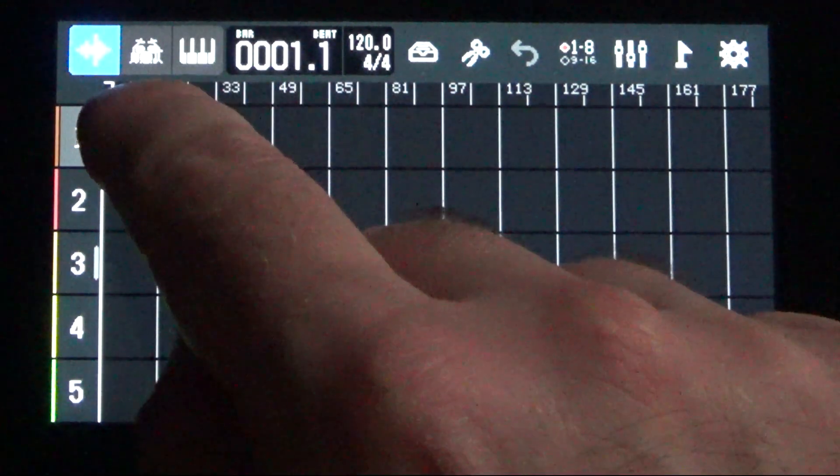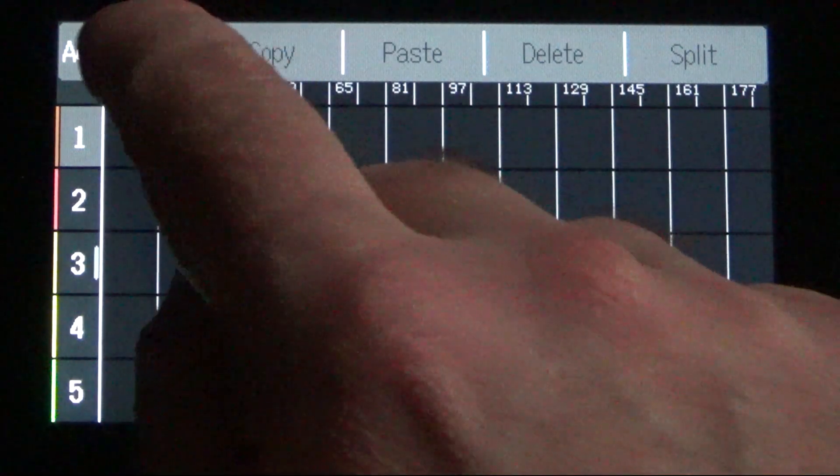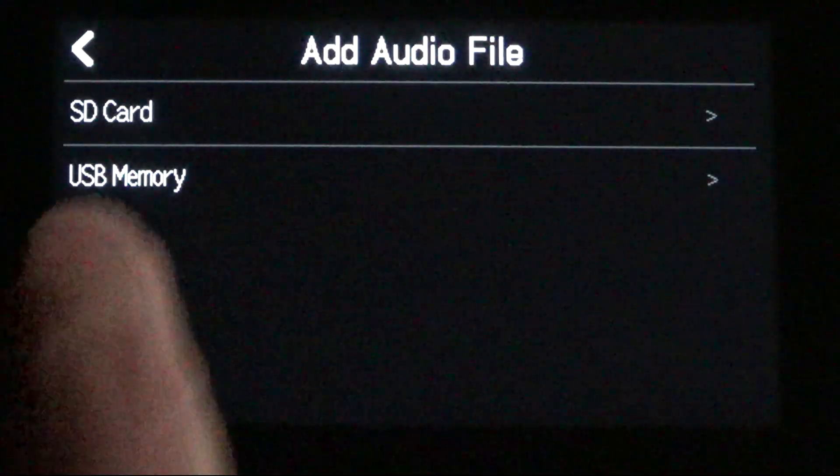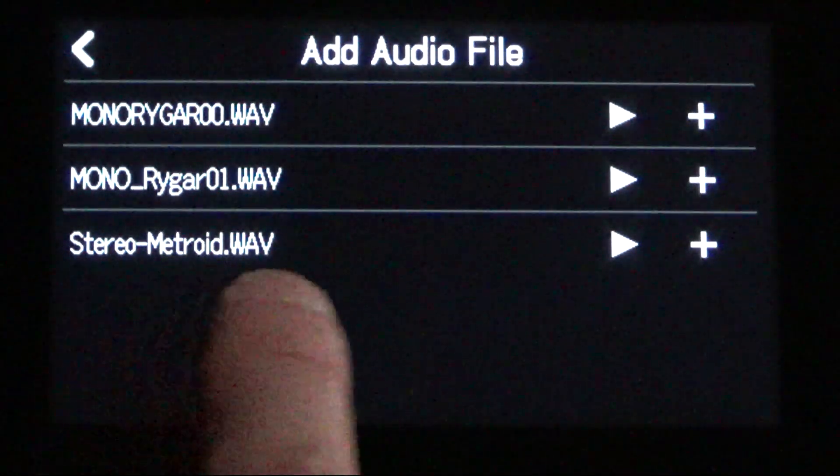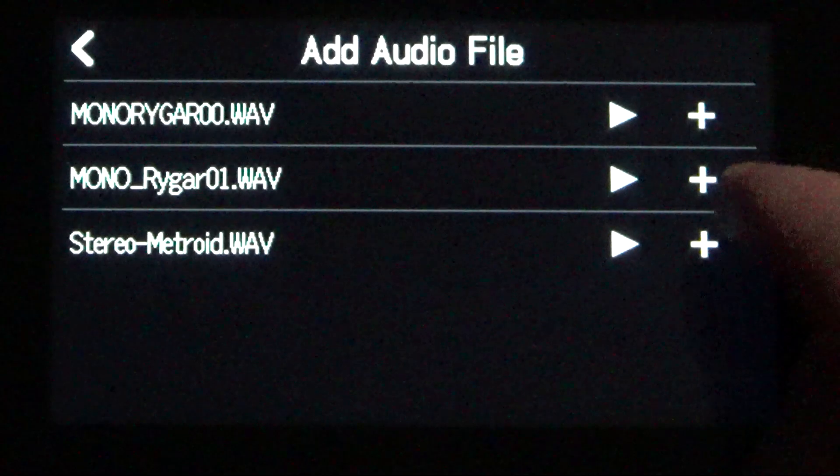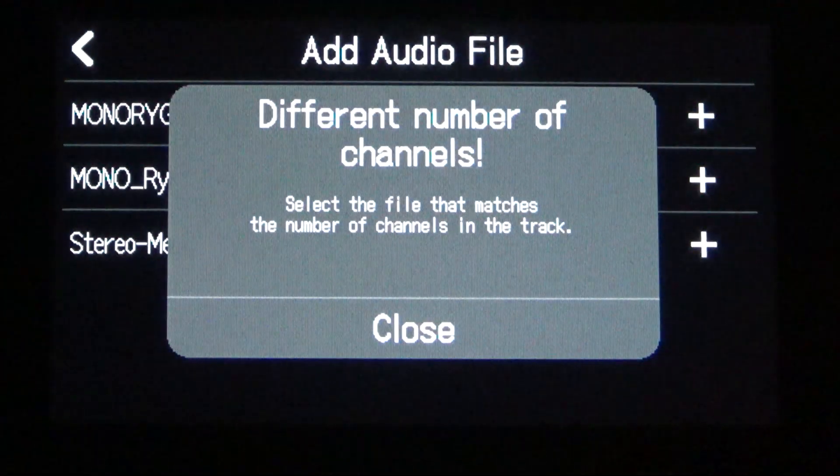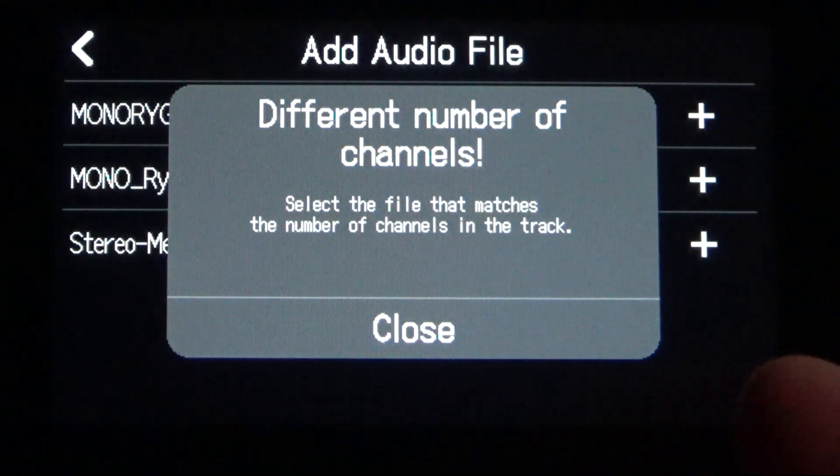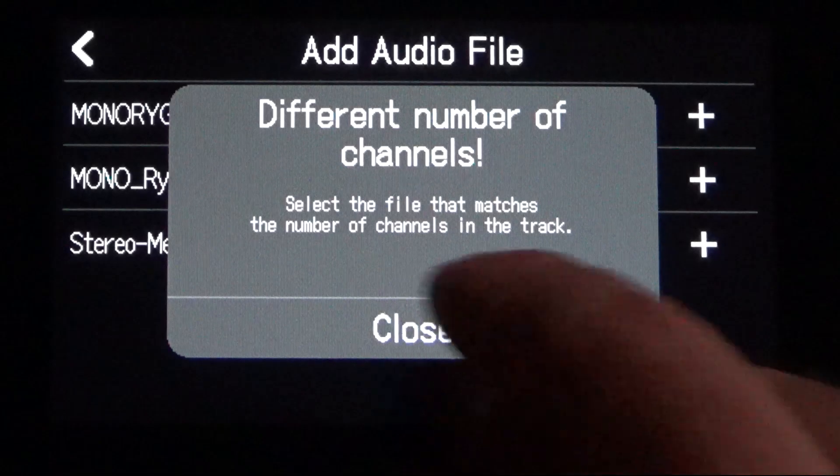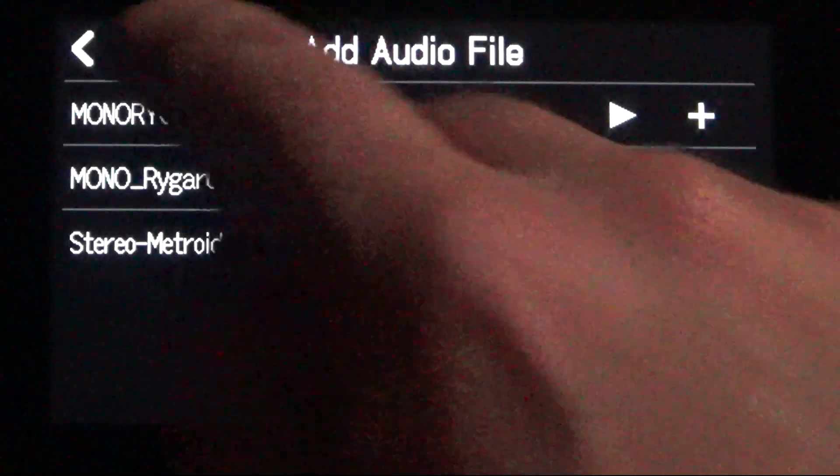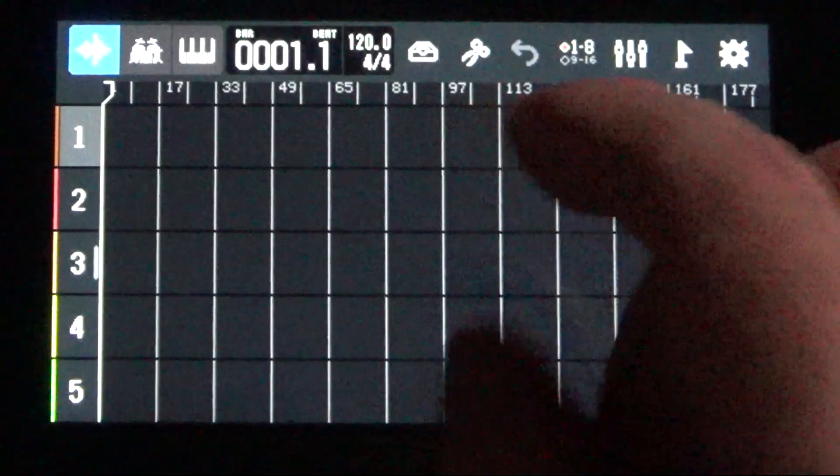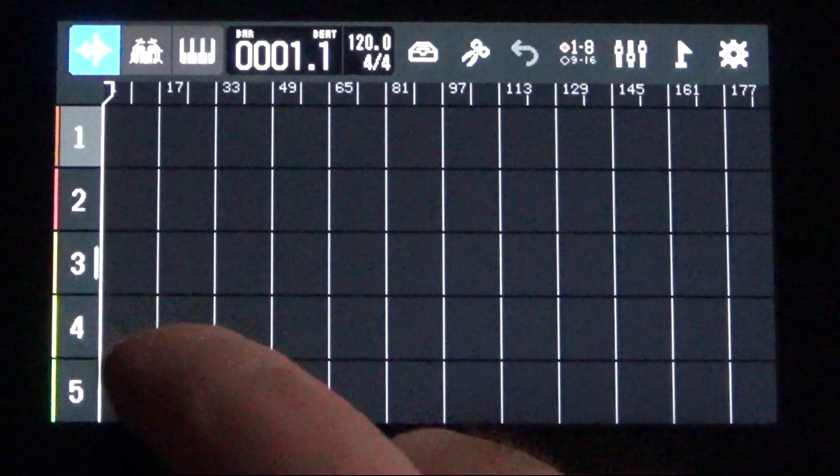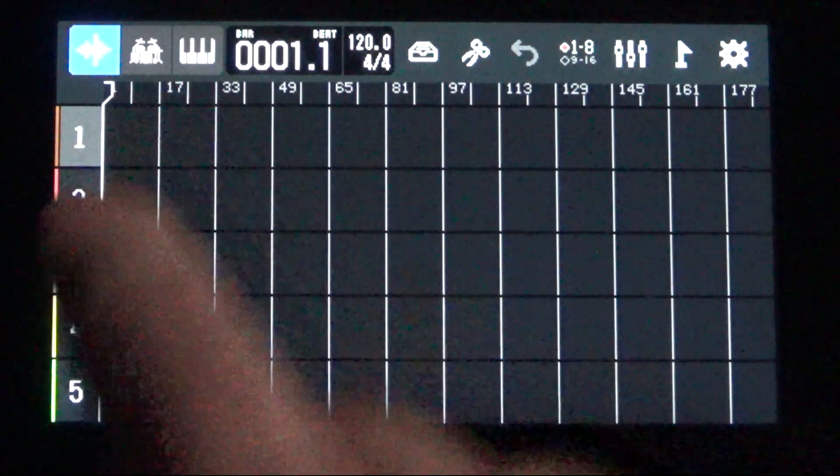So let's try to drop in that Metroid stereo track. I'll touch the grid for track one now that it's empty. Add audio file, SD card, I have stereo Metroid track. If I hit plus here, I'll get an error message, different number of channels. That's because I only have one track that's highlighted. I cannot drop a stereo track into a mono track. Easy fix.